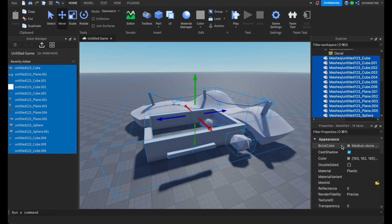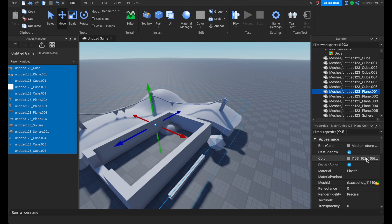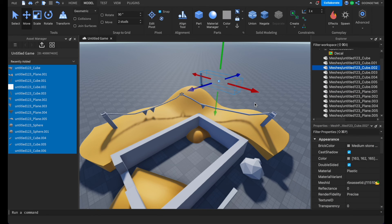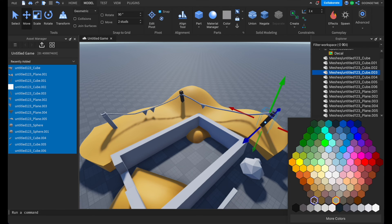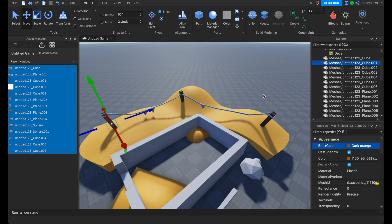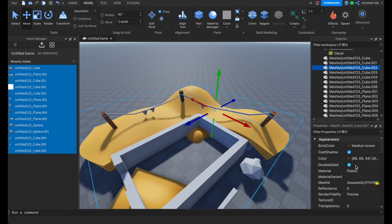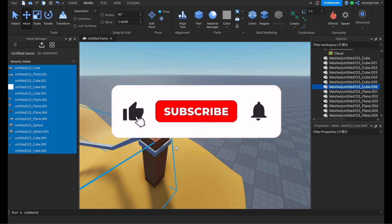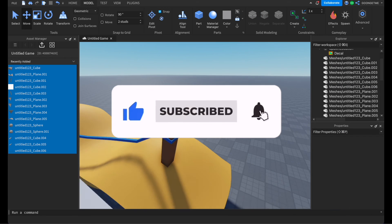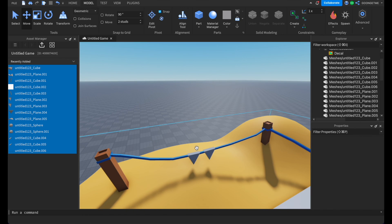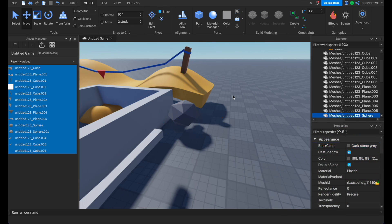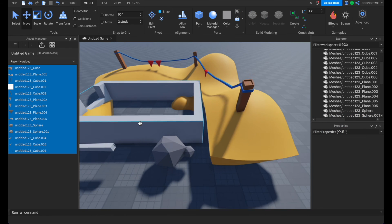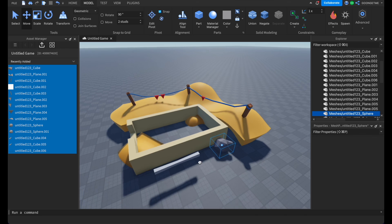Move it up, click on Double-Sided. For the sand, make it a sand color. For the wood, make it brown — a light brown and a dark orange for the fence posts. For the rope, make it blue, and you can make this red. Take the rocks and make them a dark gray color.